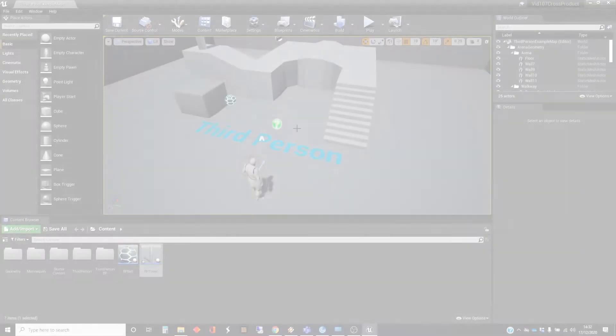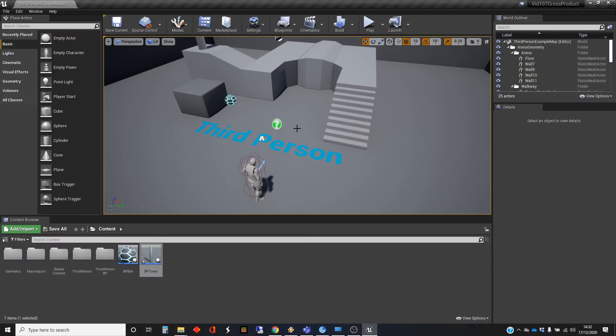Hi, my name is Dan, and this video is one in a short series about vectors in Unreal. In this one I'm going to talk about a thing called a cross product for vectors.